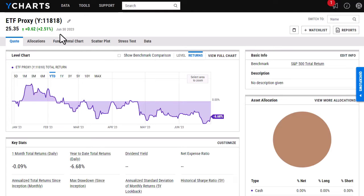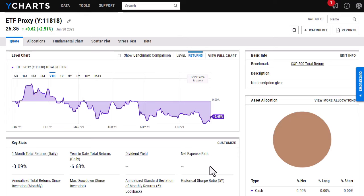The second thing I'd like to point out is it does look like a few of the key stats are missing. I currently do not have an expense ratio or a dividend yield added to this custom security, but I am able to go in and edit those.